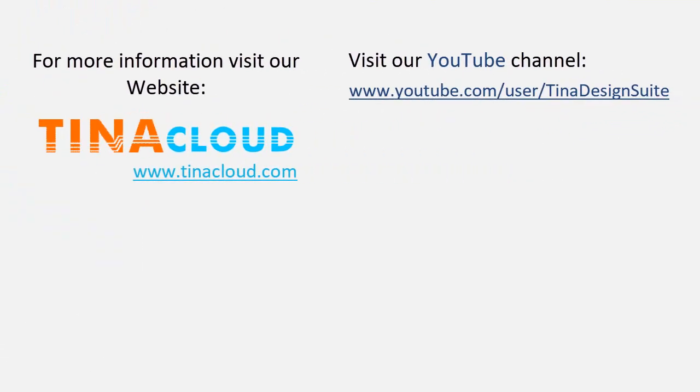For more information, visit our website at tinacloud.com. Visit our YouTube channel at youtube.com slash user slash tinadesignsuite.